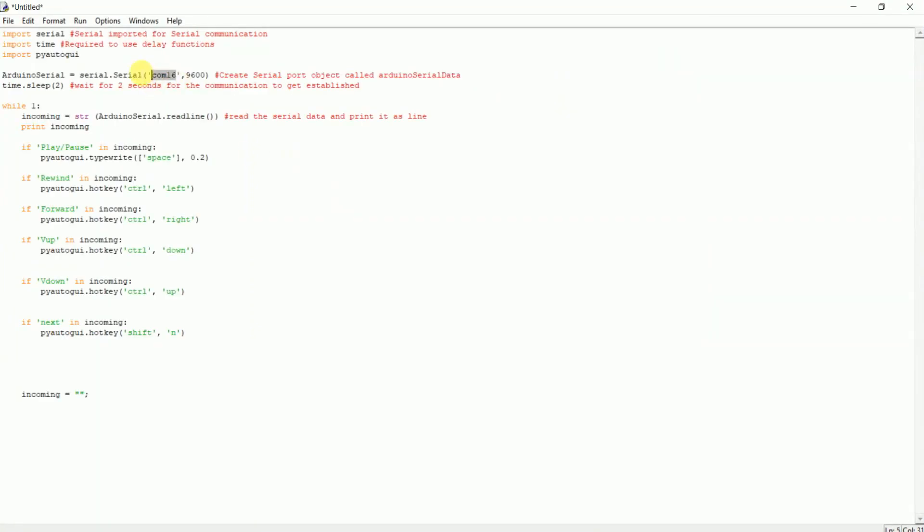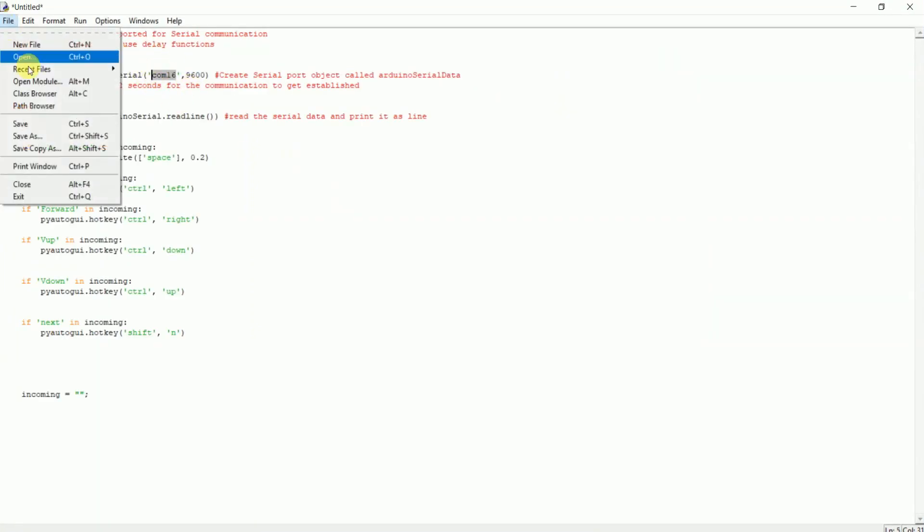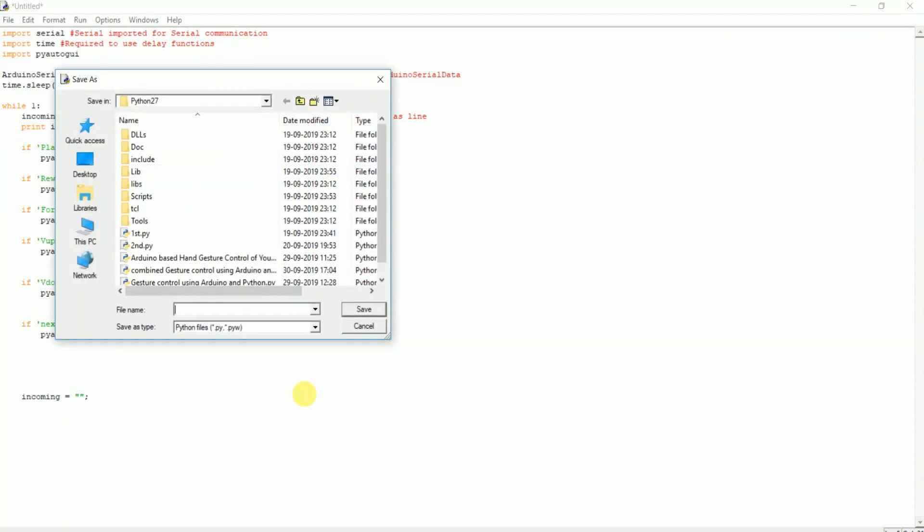Change the COM port according to your PC. Save the program as gesture control.